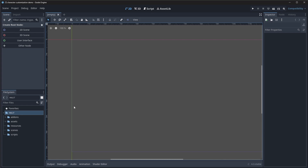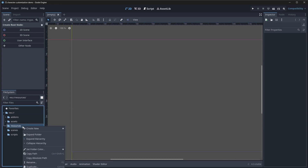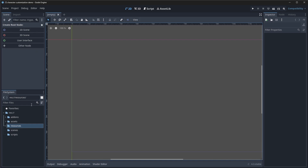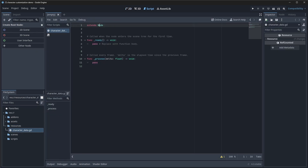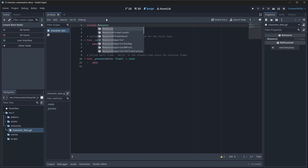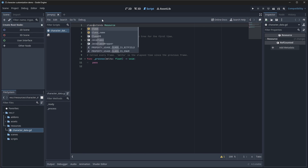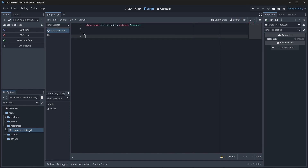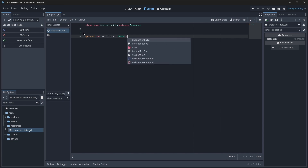The first thing we're going to do is create a new script. We're going to call this our character data. It's going to be pretty bare for right now. We are going to extend from resource and give it a class name of character data. We can get rid of all the other stuff. The only thing we're going to put in here for now is an export variable for our skin color, which will be of the type color.